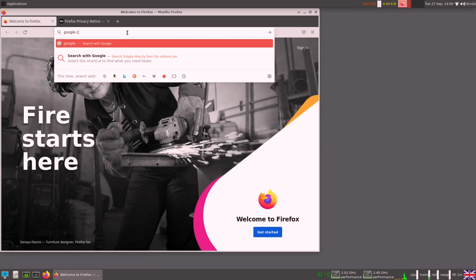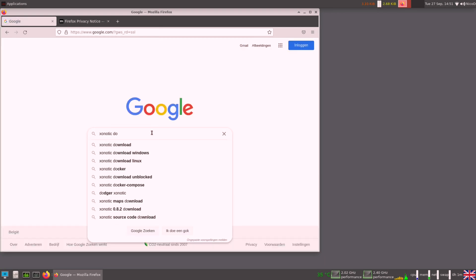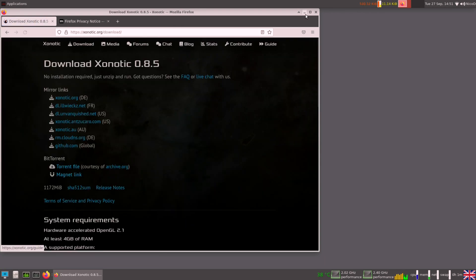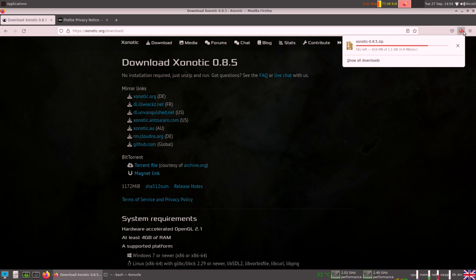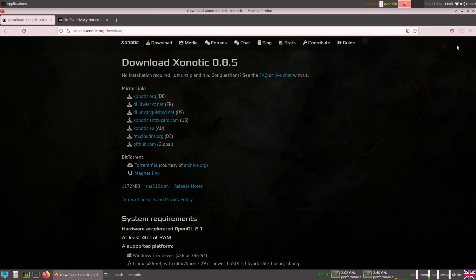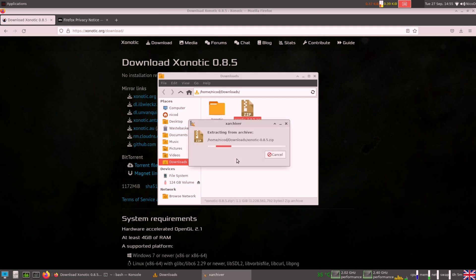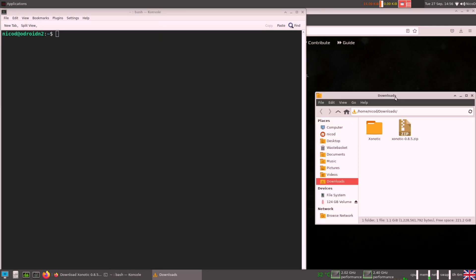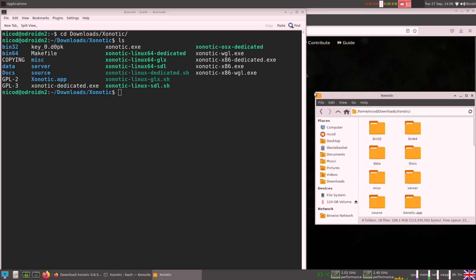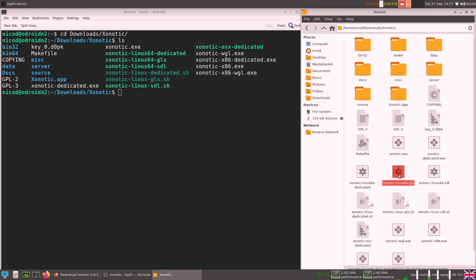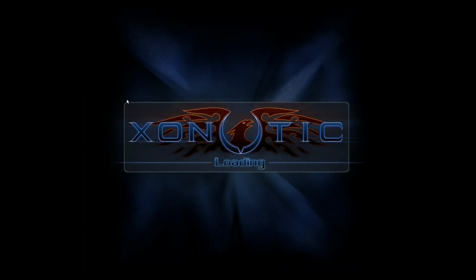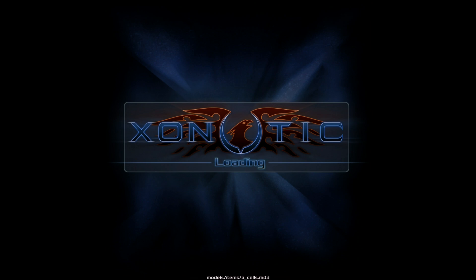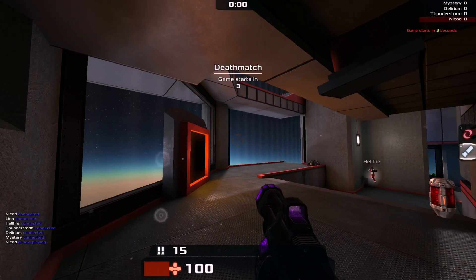So now first off I will download Xonotic. Because with that game I can show you how Box64 works. Xonotic can be run in 64-bit for Linux, but x86 64-bit, so not ARM64. For that we can use Box64 to run this. After downloading it and extracting it, I go to the folder and I open it with this file. Box64 Xonotic Linux 64 Helix. And as you see this works. So that is a great thing.